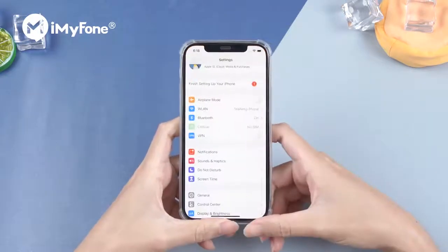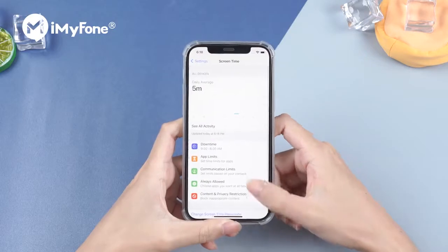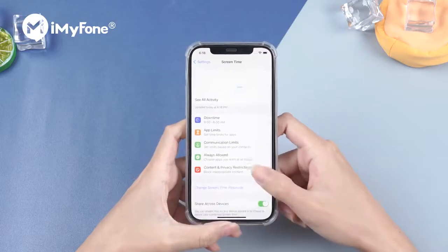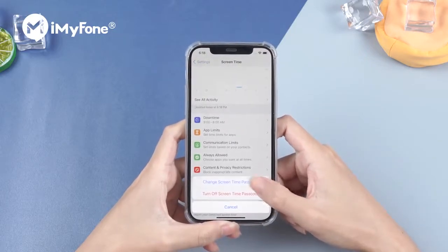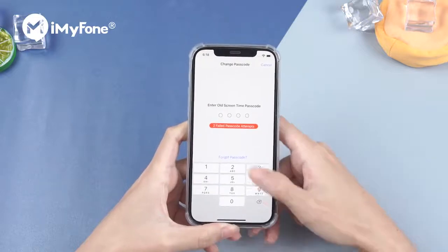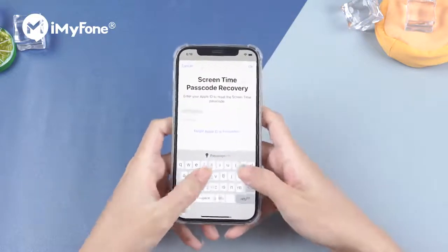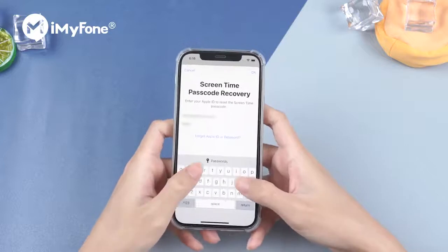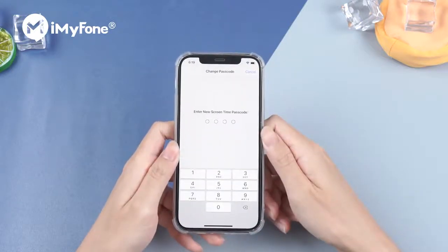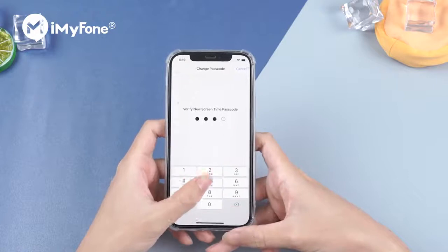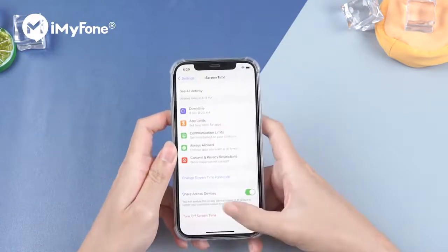First, go to Settings, tap Screen Time, scroll down, and tap Change Screen Time Passcode. Hit on Forgot Passcode, enter your Apple ID and password. Then we can set up a new Screen Time passcode. With the new passcode, we can turn it off easily.